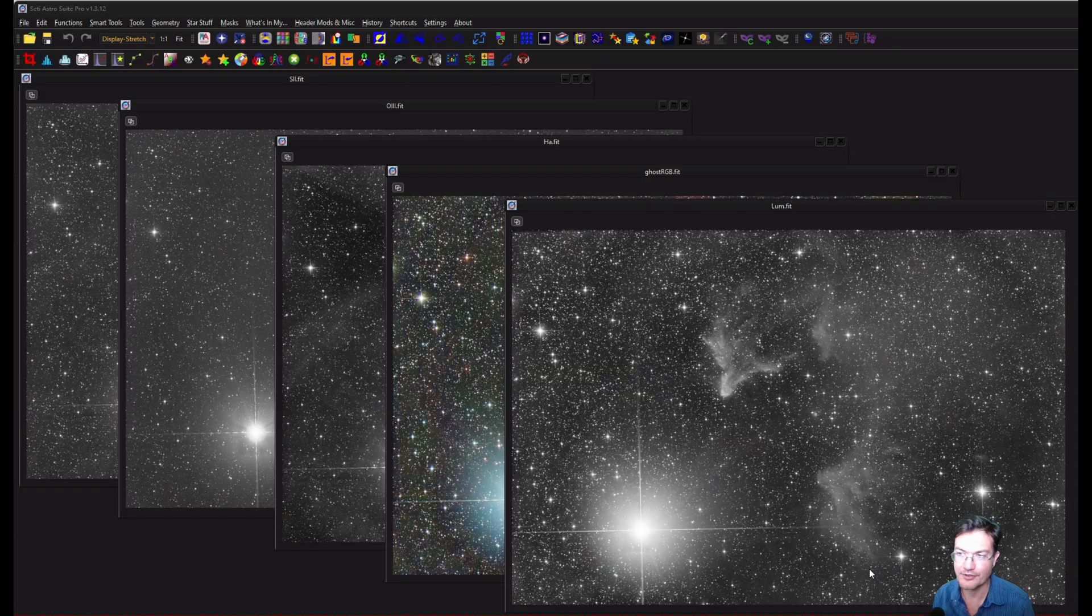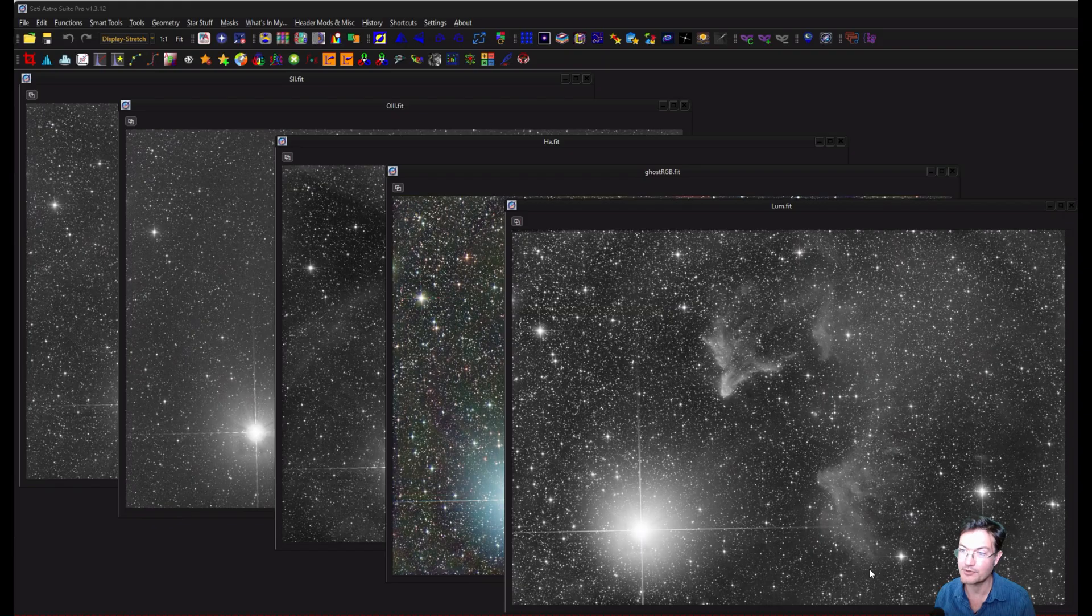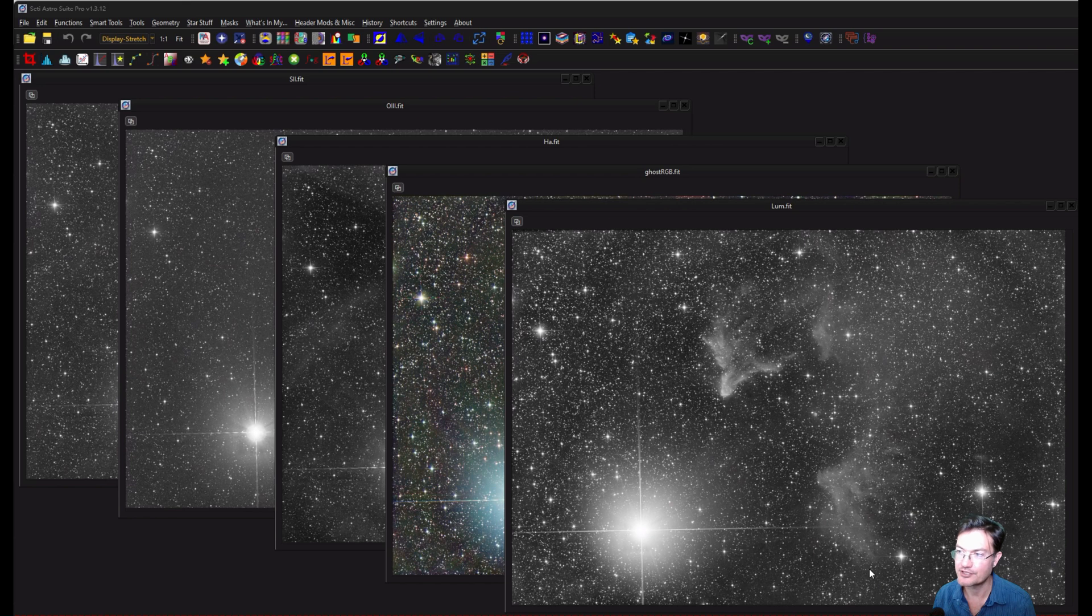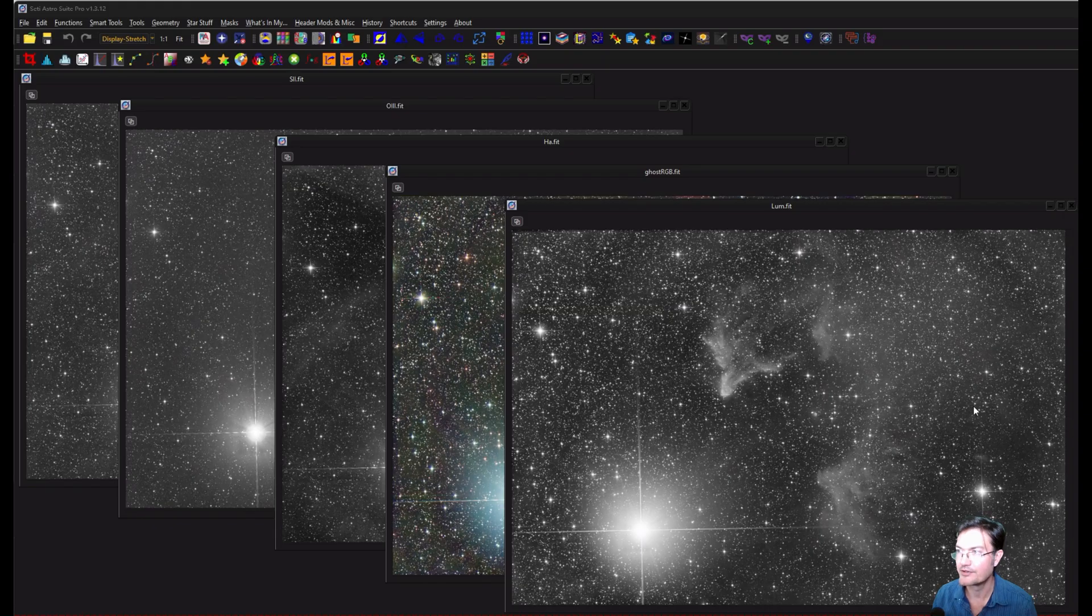So I got a little over 37 hours worth of data. I got 46 15-minute exposures in hydrogen, and then 32 15-minute exposures in oxygen and sulfur. I did do 128 2-minute exposures for luminance, but really only about 90 were usable. And then the rest of the balance was just RGB.